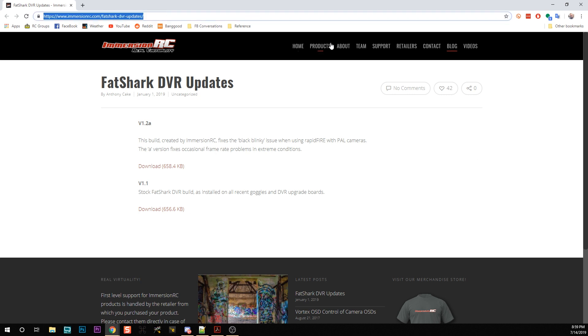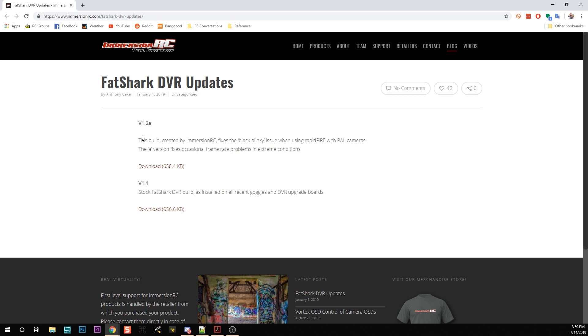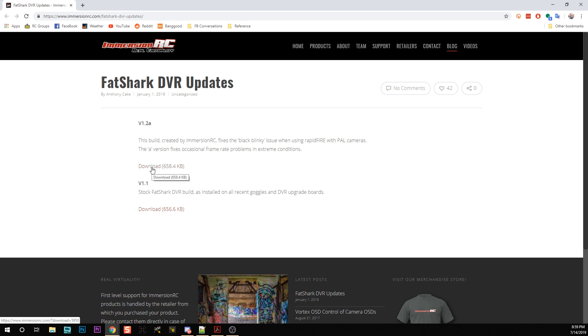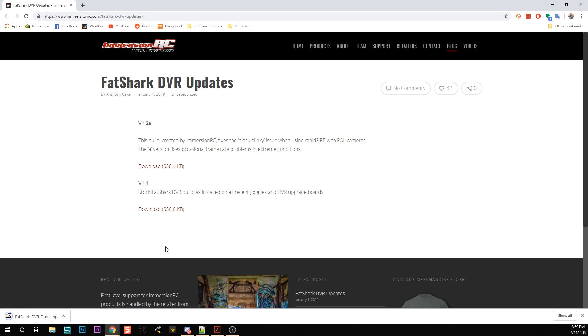You're going to download this firmware. Don't let the fact that it says this build fixes the black blinky issue when using RapidFire with PAL cameras fool you into thinking that just because you don't have RapidFire you won't benefit. You will benefit regardless of which goggles you're using. It makes the frame rate more consistent and gets rid of black blinky screen - basically makes what you see in the DVR closer to what you see in the goggles. So you're going to download that zip file.